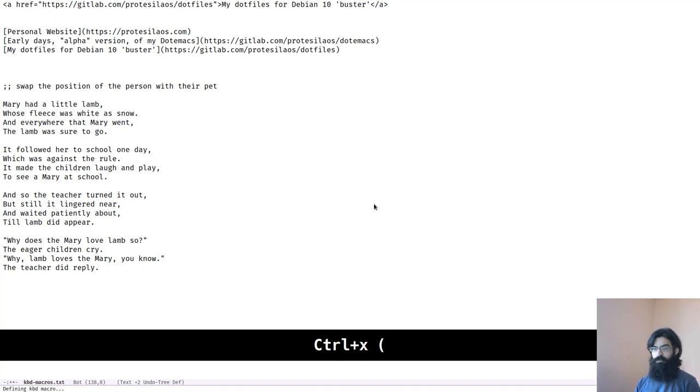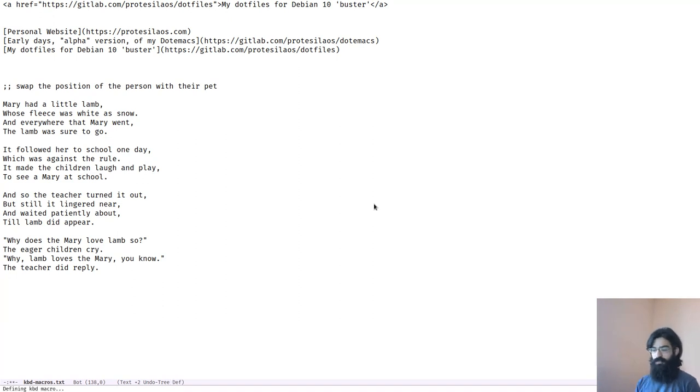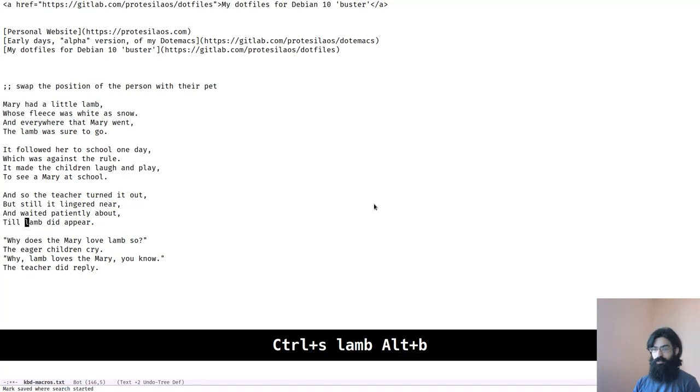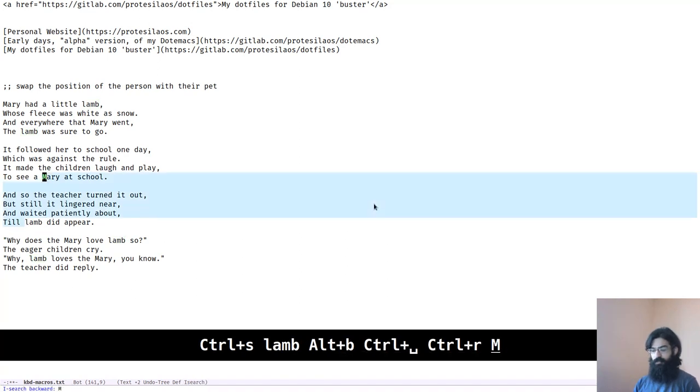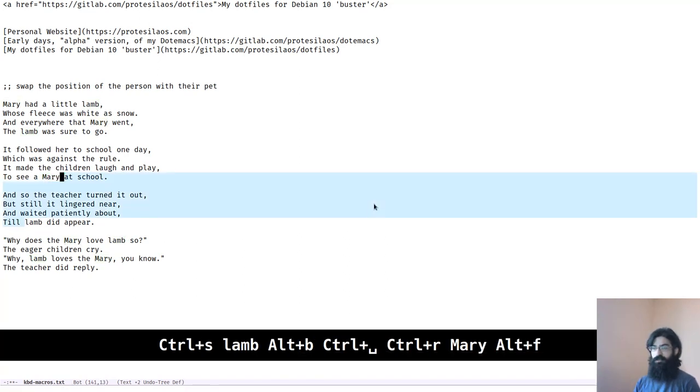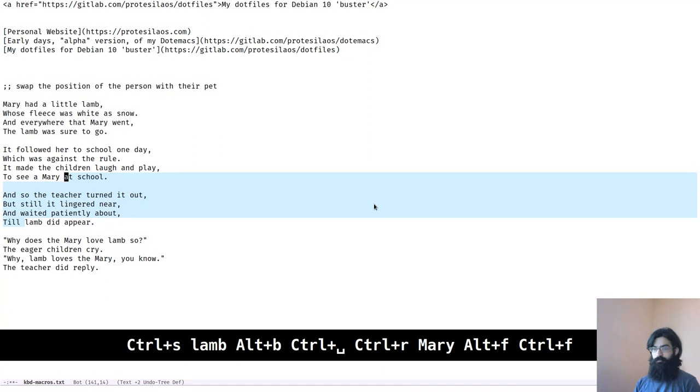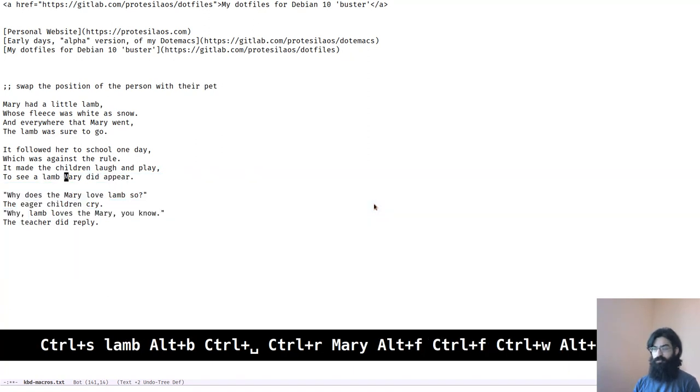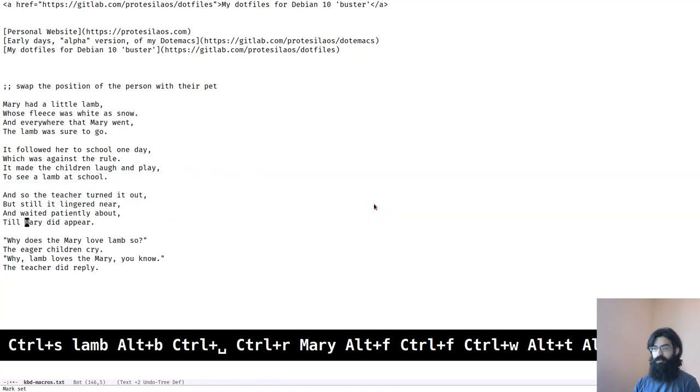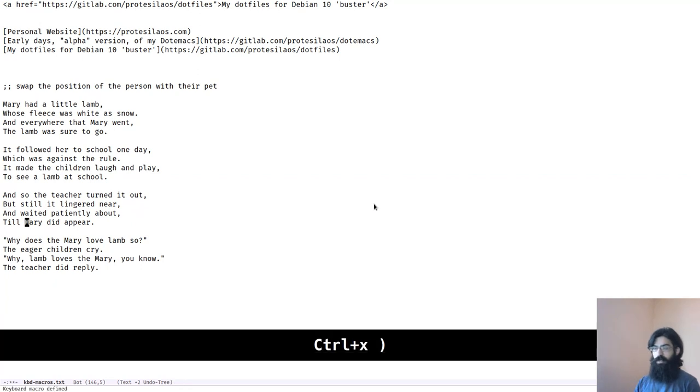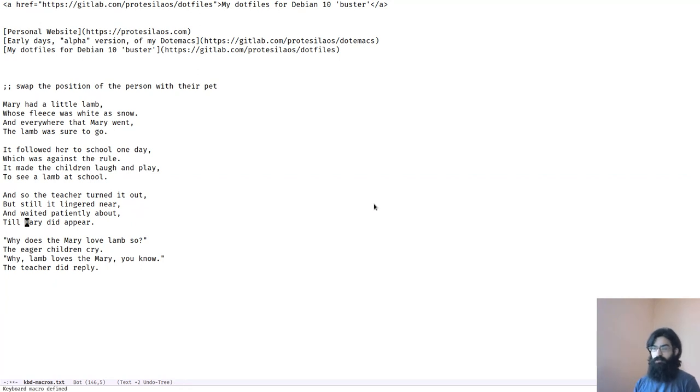we have to record a new macro. Let's do this. Now we search for lamb. And we come back. It's again the same method, but only in reverse. Mary, kill that, transpose those, back there. And this should be correct. This should be correct. Very well. That's it.